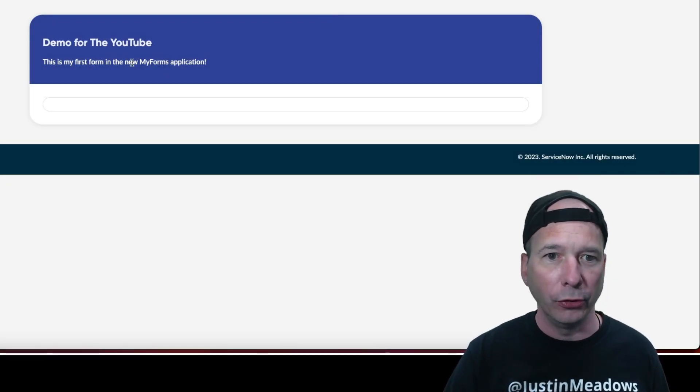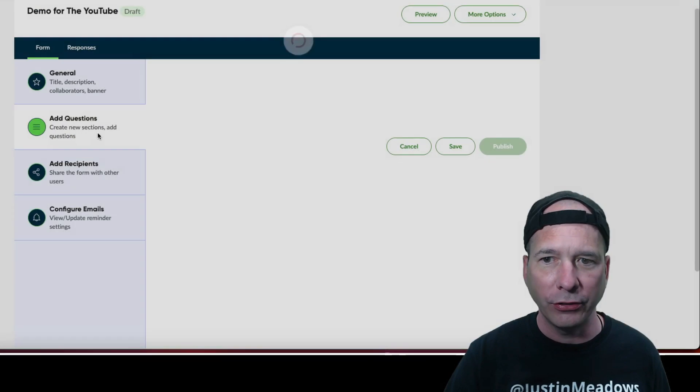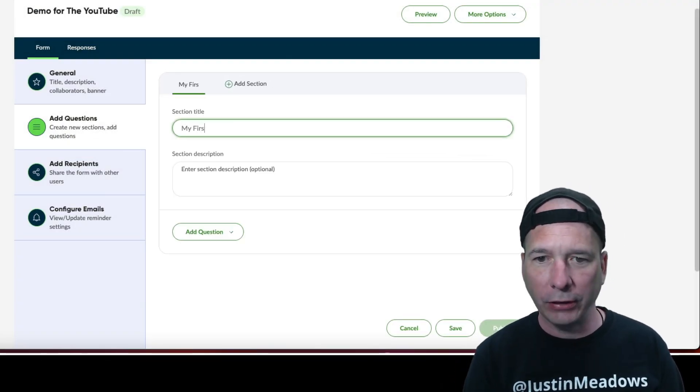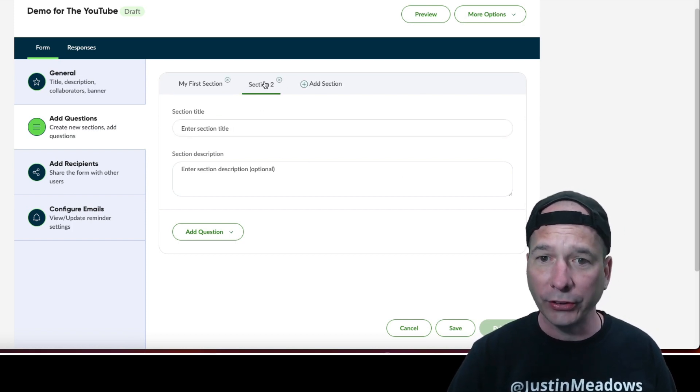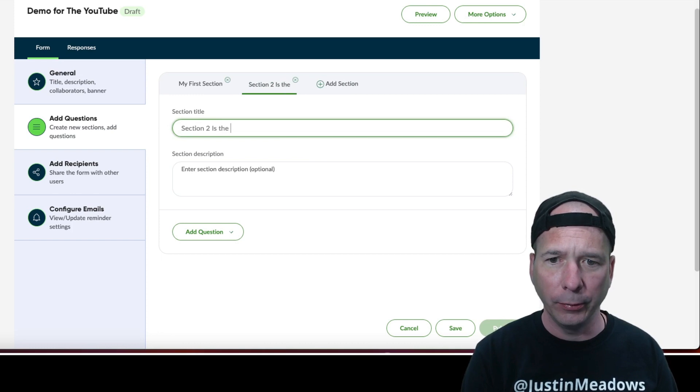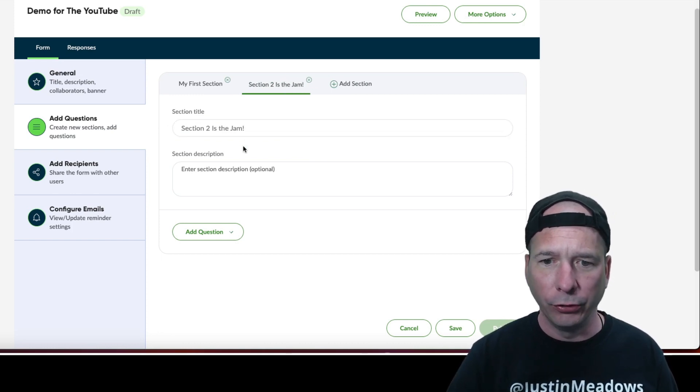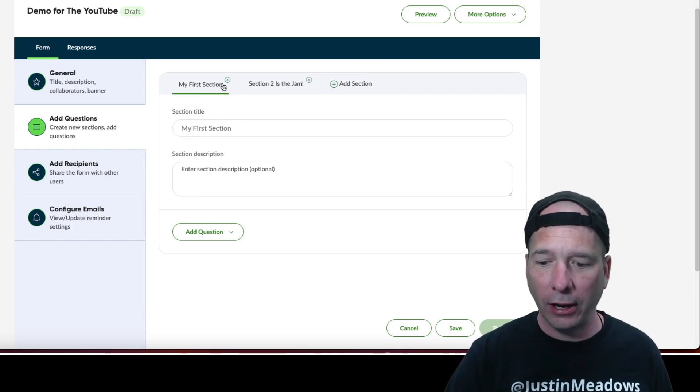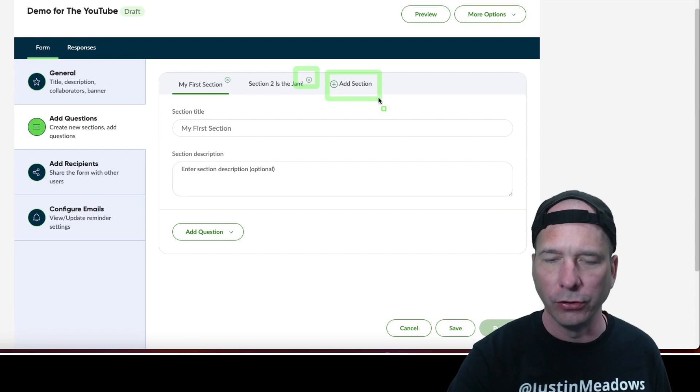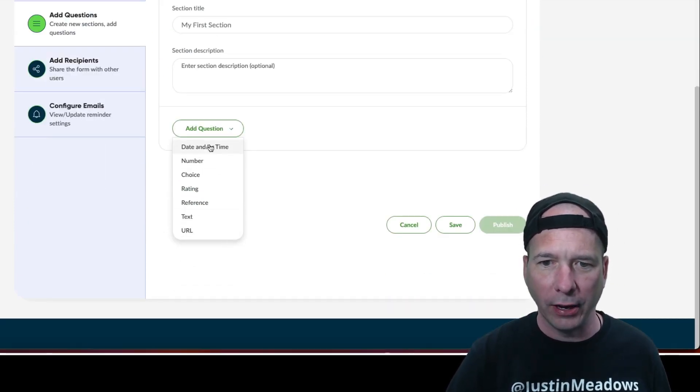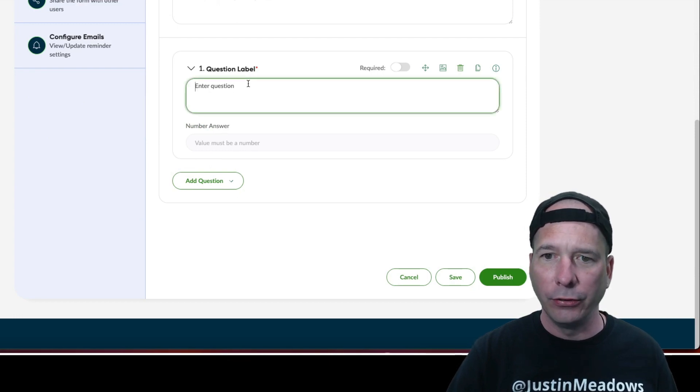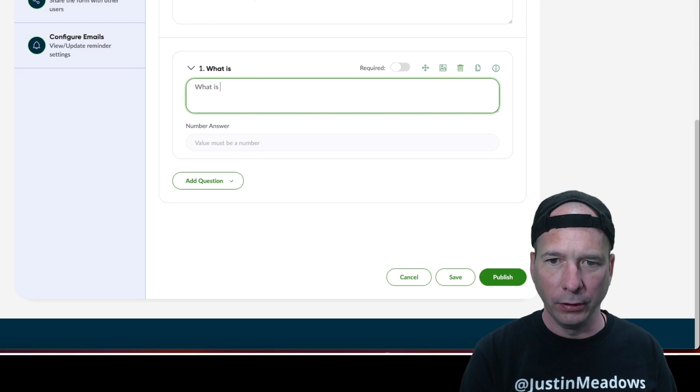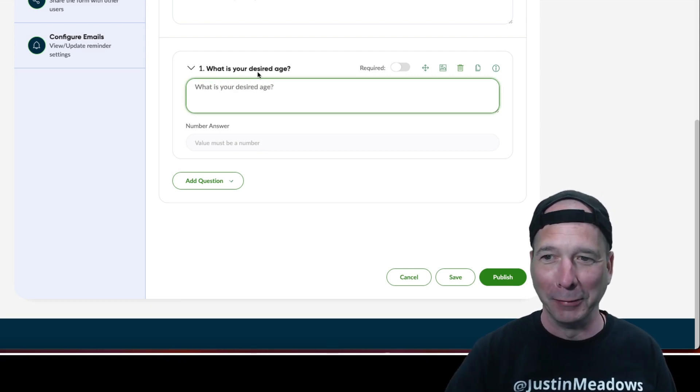All right, let's go to add some questions. Enter section title, my first section, because I am not very creative. So it looks like I have more than one form section. Section two is the jam, and we'll just stick with two sections here. And I guess I can go back and forth between the sections. Now I can get rid of them with this little X and I can add a new section using that button. But we got that title, let's go ahead and add a question now.